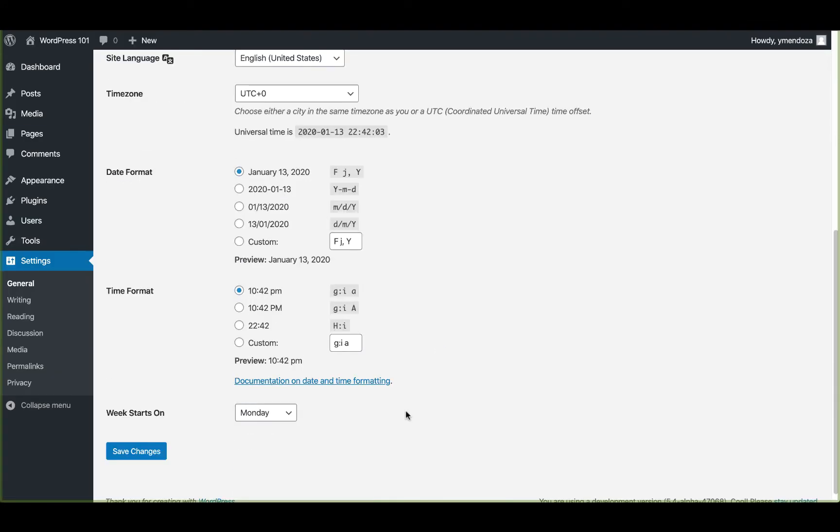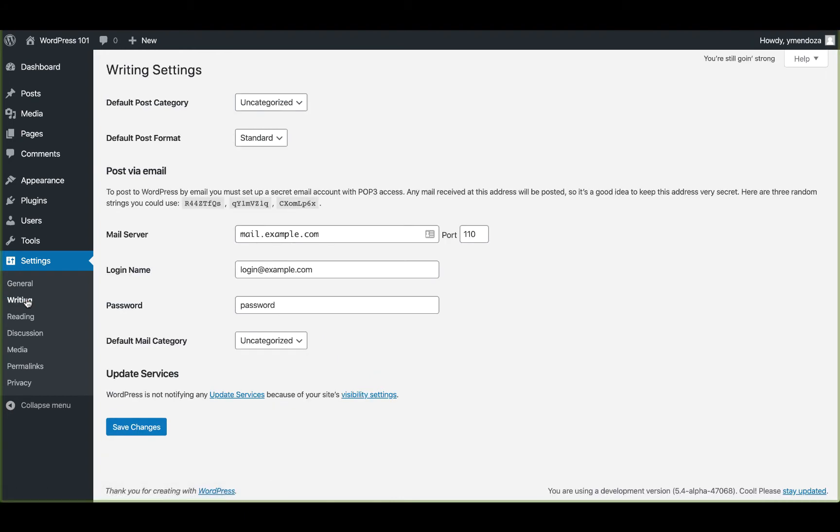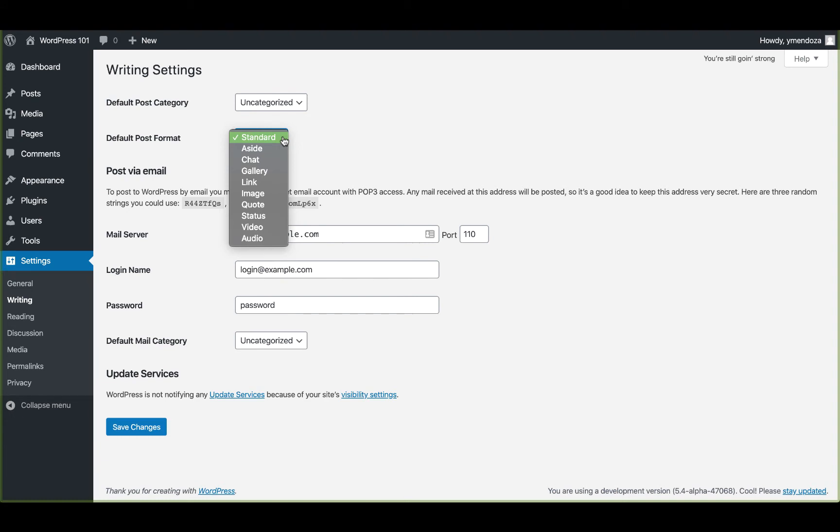Next up are the writing settings. From the menu on the left, open up the writings page. Now all settings on this page will apply to the writing and publishing content on your website. Here you can adjust your post format.